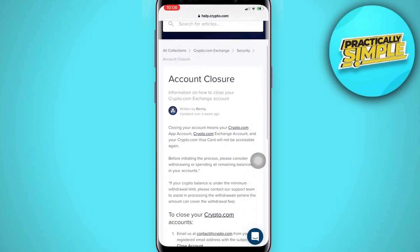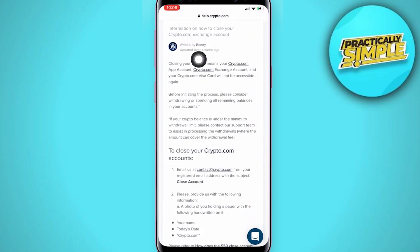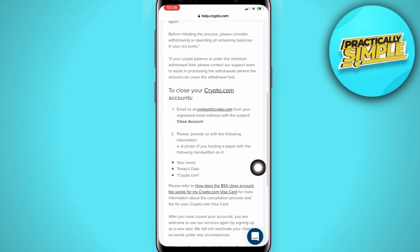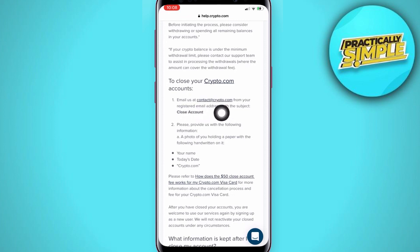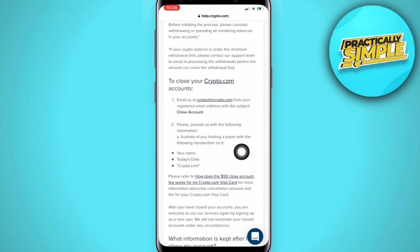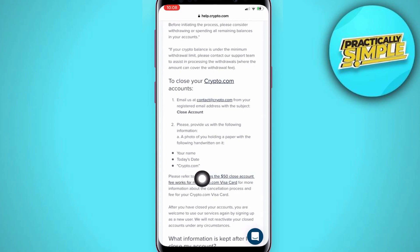Scroll down and read all of this. Here is a summary: to close your Crypto.com account, first you need to email them at contact@crypto.com, and make sure the subject is 'Close Account.' You should also provide a photo of you holding a paper with the following handwritten on it: your name, today's date, and the word 'Crypto.com'.